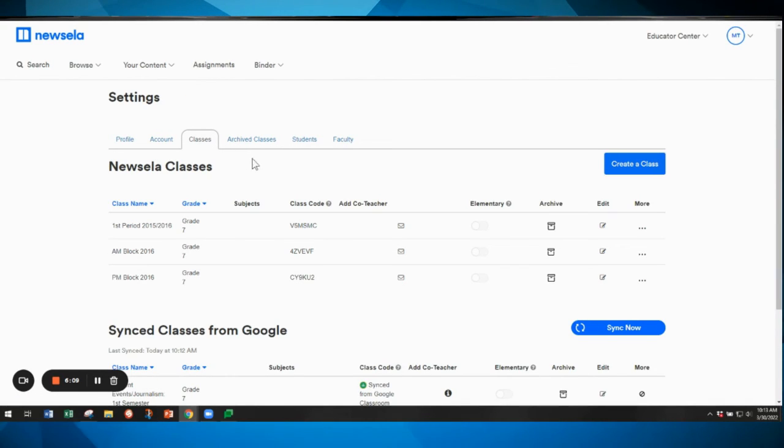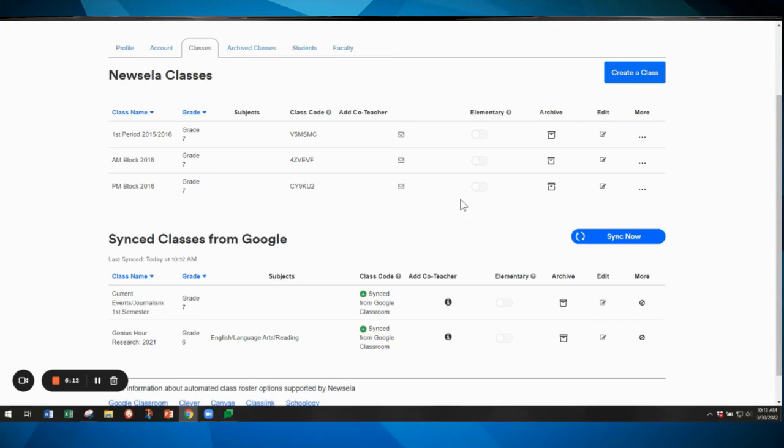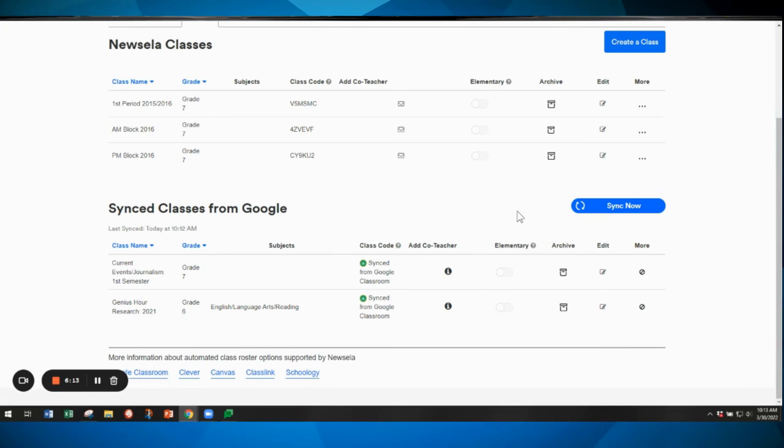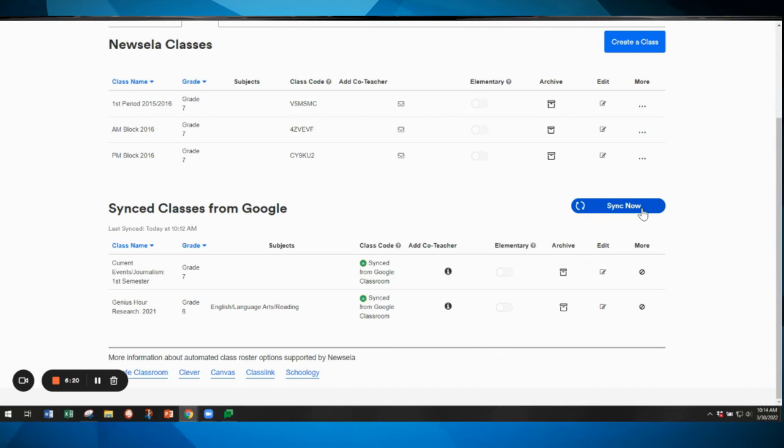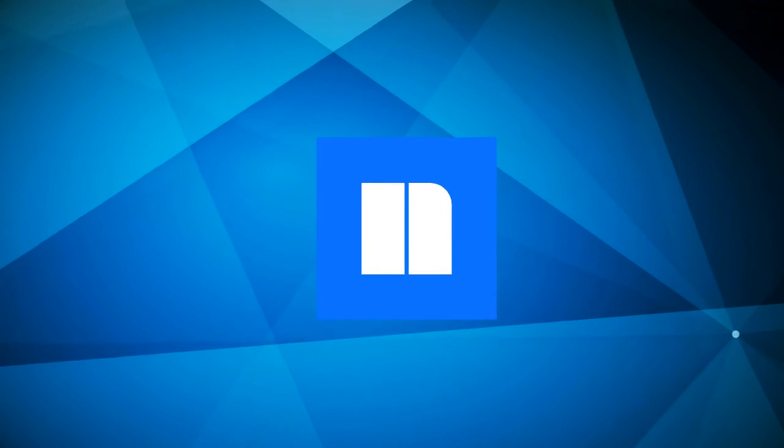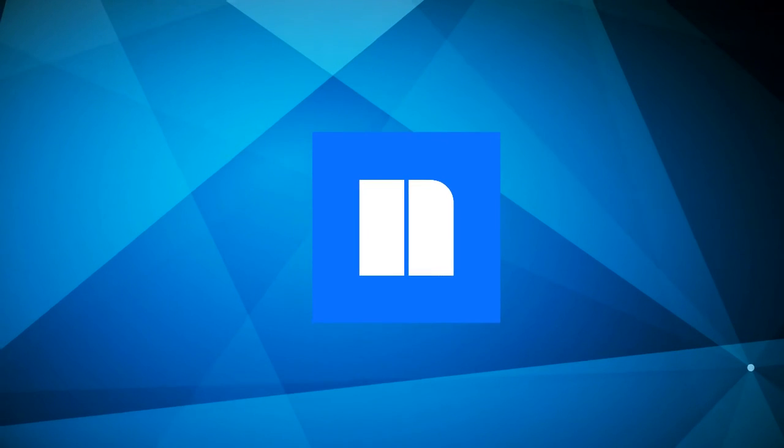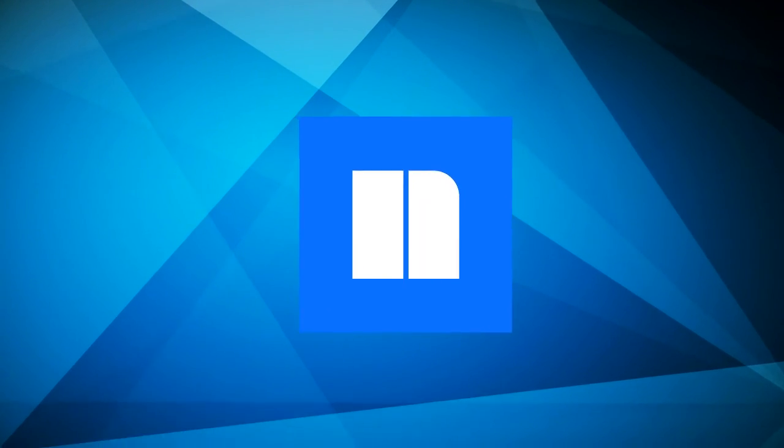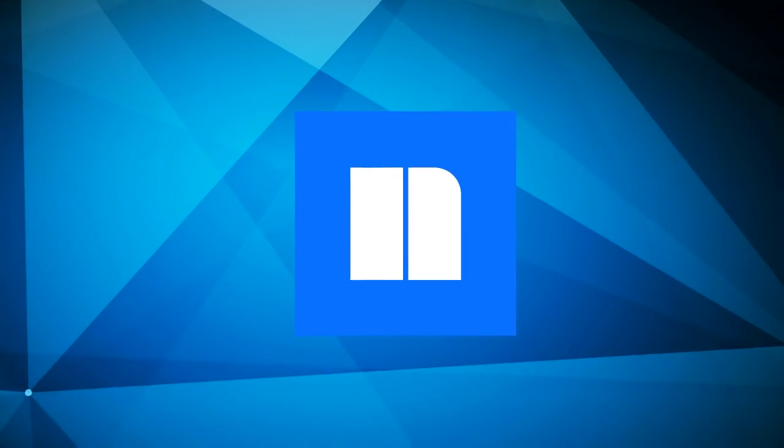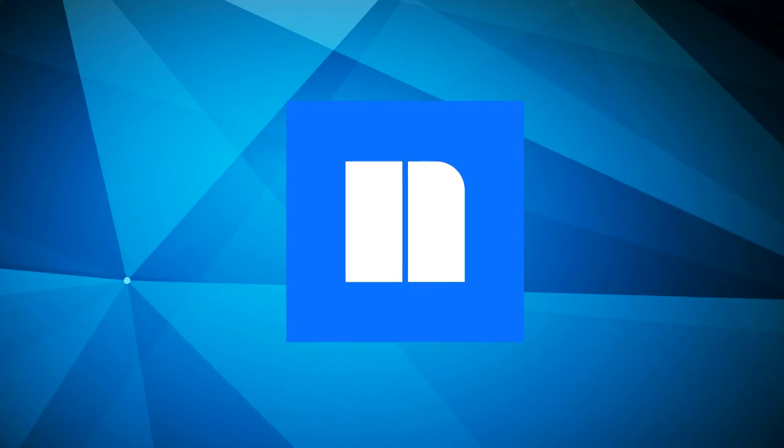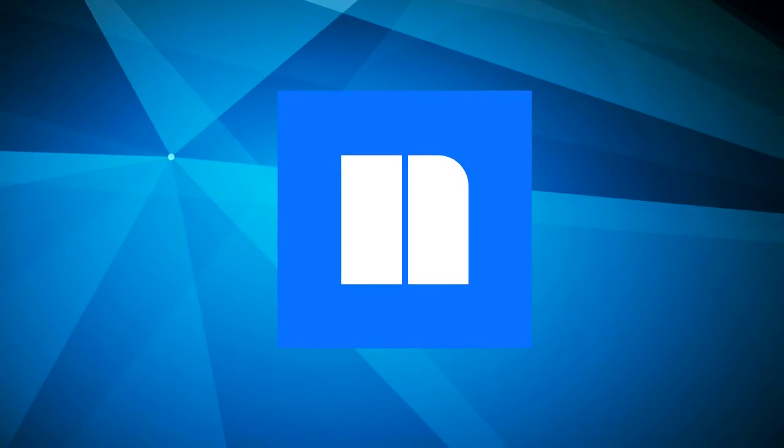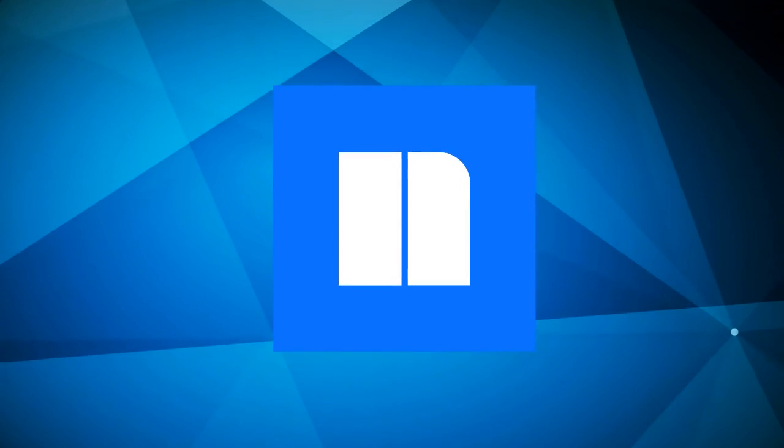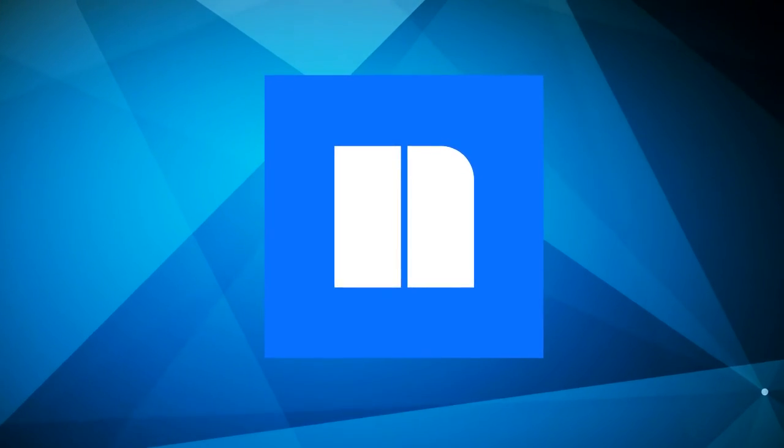So you'll want to use the sync button for Google. If you want to sync any new classes you can click on the sync now and bring up that list again to sync new classes with Google. So remember to use the sync with Google feature so that your students can log in with Google and have easy access to Newzella without requiring a class code.